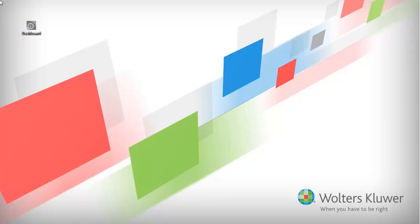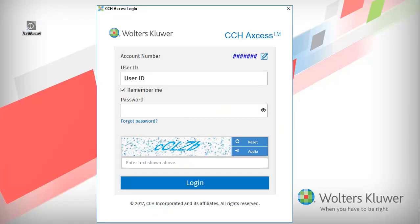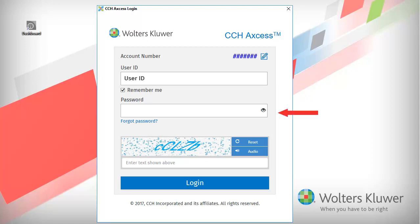To begin, open any CCH Access product to login. The CCH Access login window will open displaying your account number and user ID. It also holds a place to enter your password and the text from the image that is provided for security purposes.